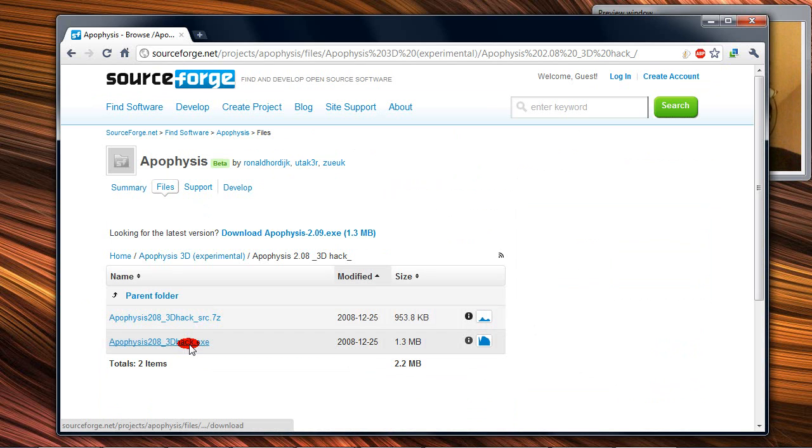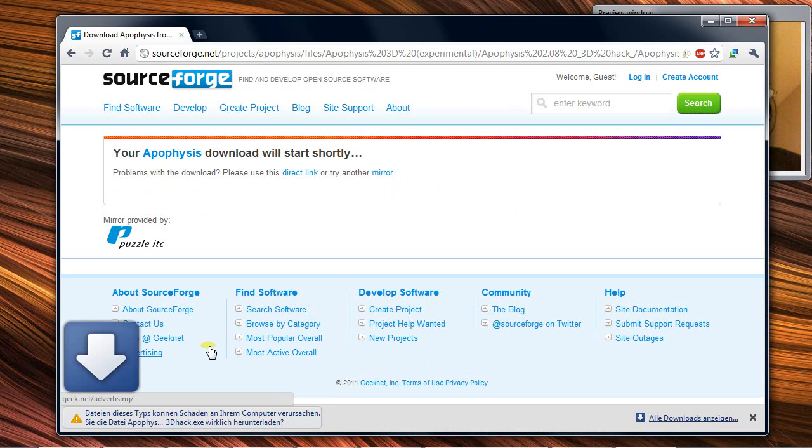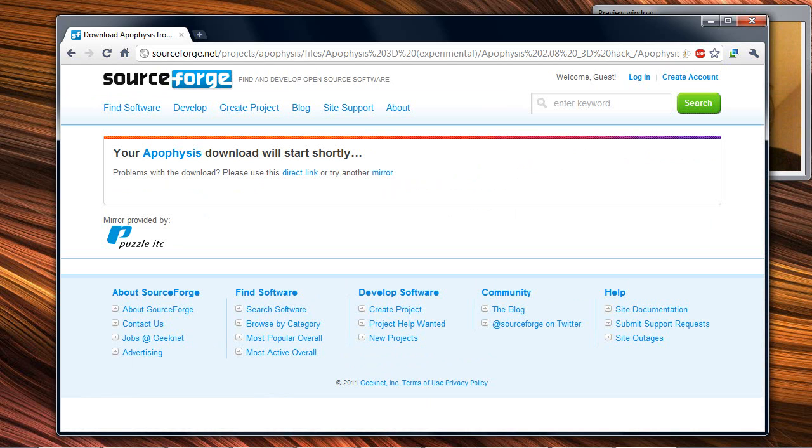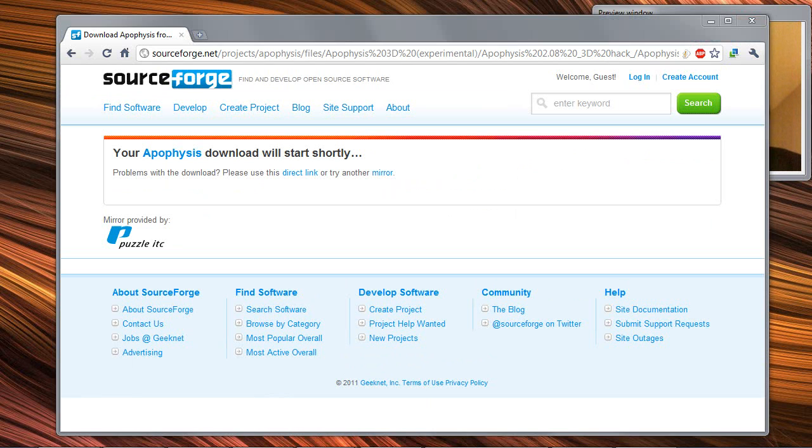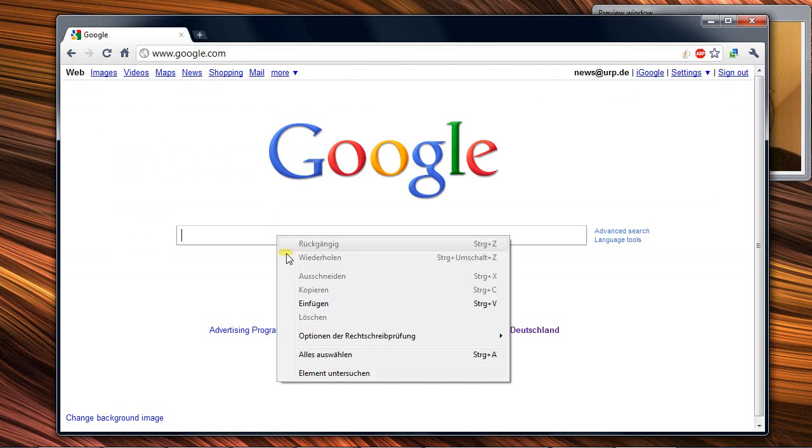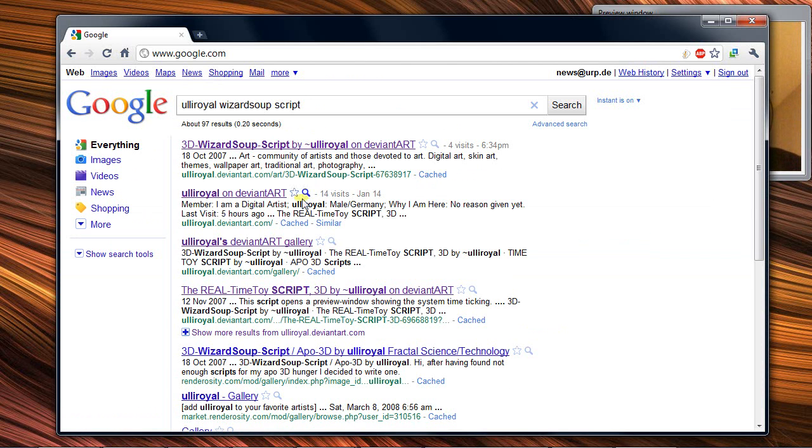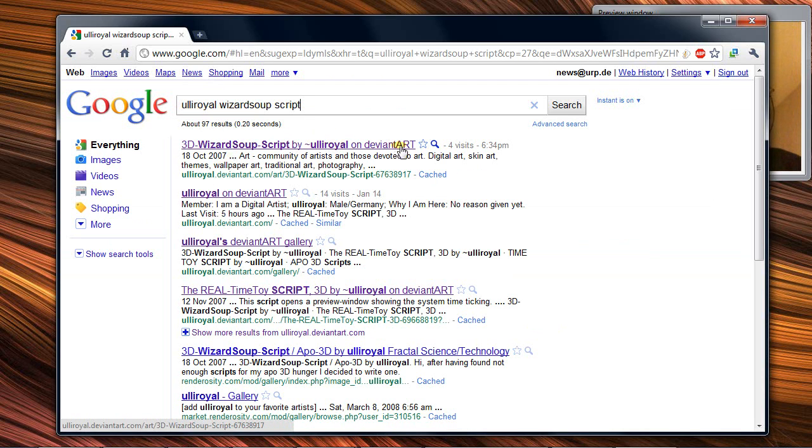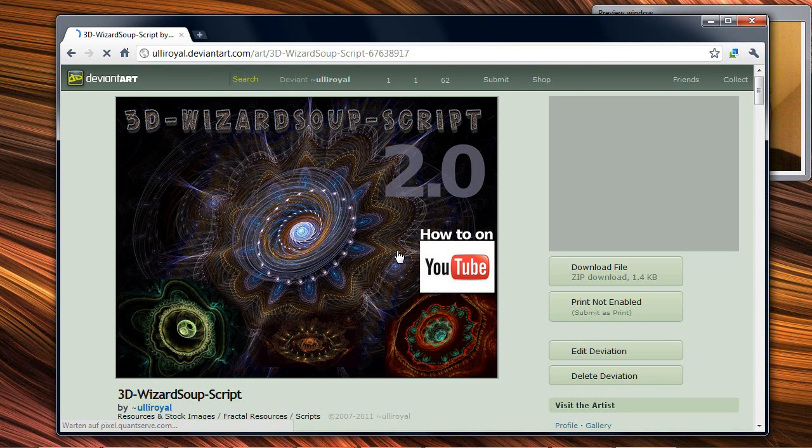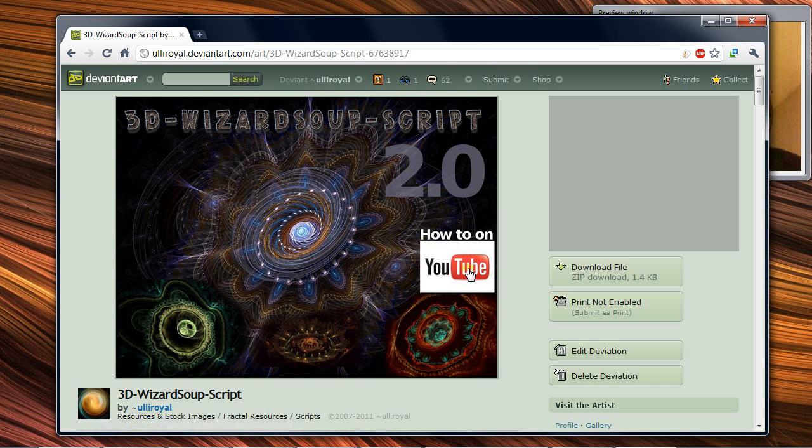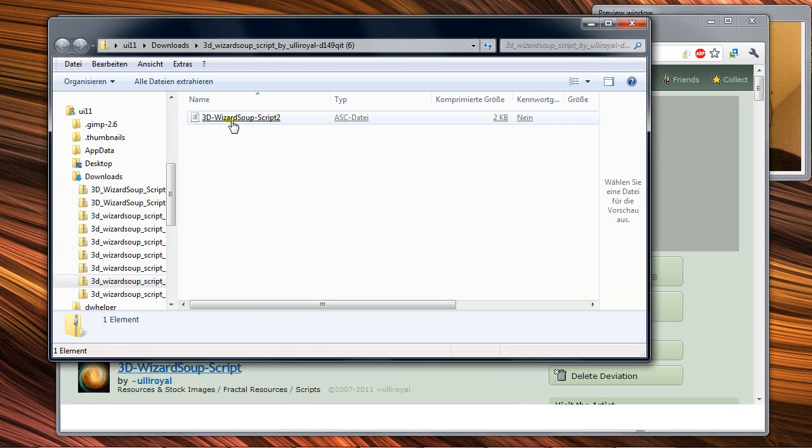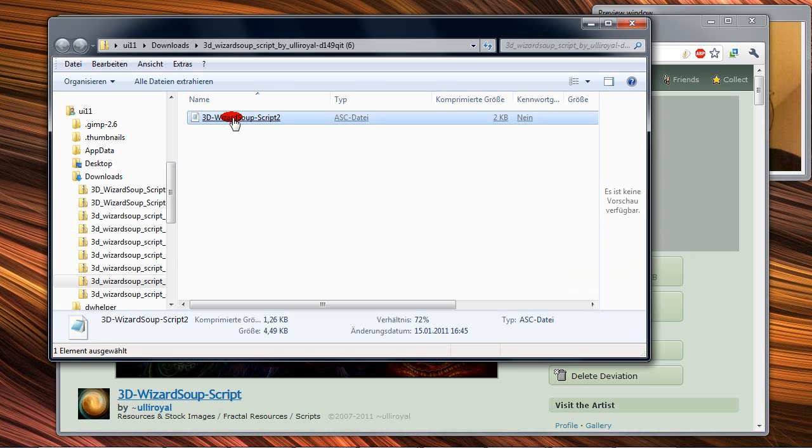You download it, as you can imagine I already did. Then we need my script and you find this when you Google Uli Royall Wizard Subscript. It's the 3D Wizard Subscript by Uli Royall on DeviantArt. You say Download File and you have to unzip it, maybe on your desktop. That's all you need from the internet.